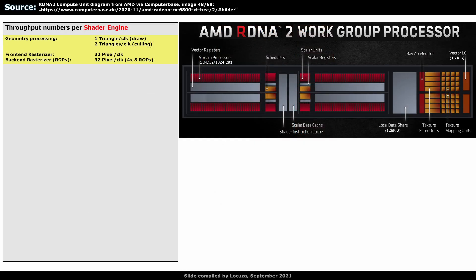There are so many fascinating questions around RDNA3 from top to bottom. Let's start with the vector units and the cache hierarchy. RDNA1 and 2 use WGPs with 4 SIMD units, each having 32 lanes. There's a scratchpad memory called LDS storing up to 128KB, and then there are two separate L0 caches, each holding 16KB of data.